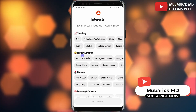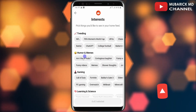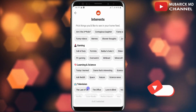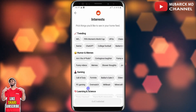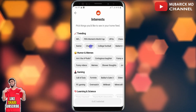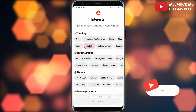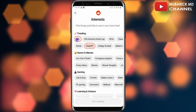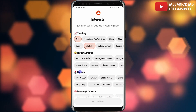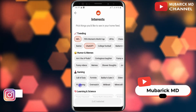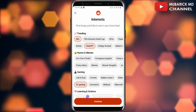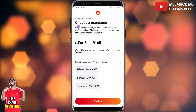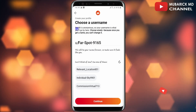We will also be required to pick an area of interest to be shown on our home feed, whether trending humor or memes, gaming, learning, or any other niche. I'll select ChatGPT, NFL, and PC gaming — up to a maximum of three — then navigate to click on continue.